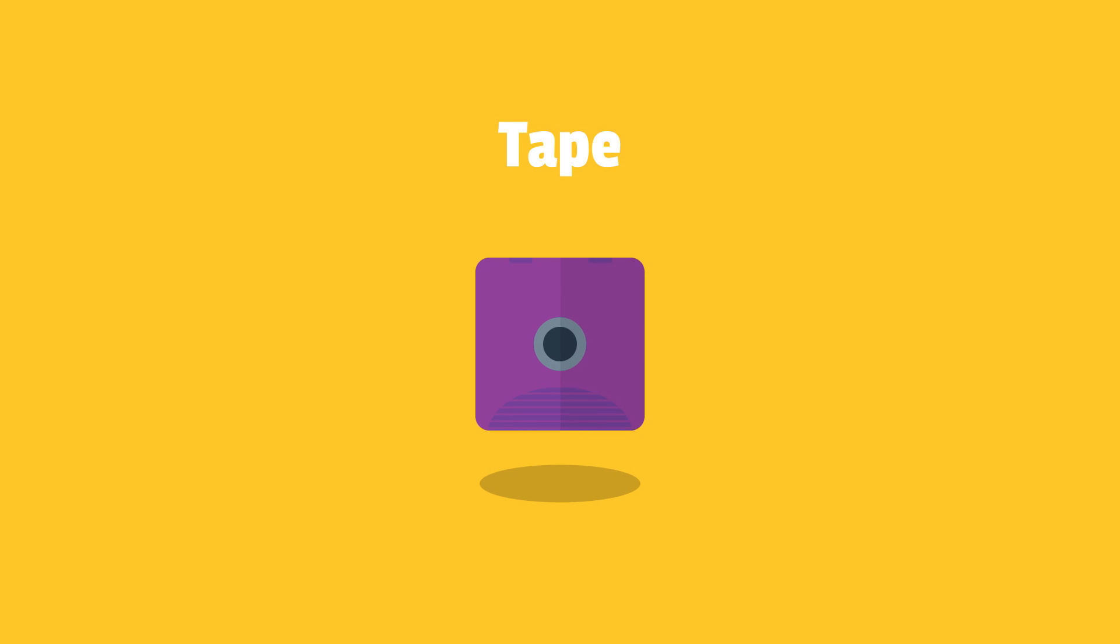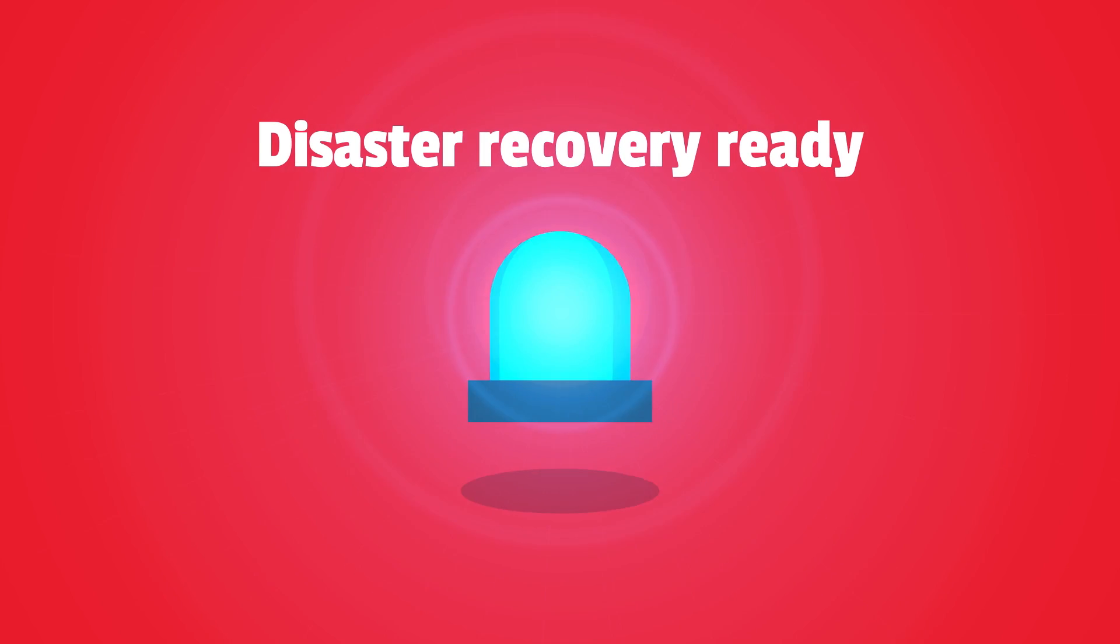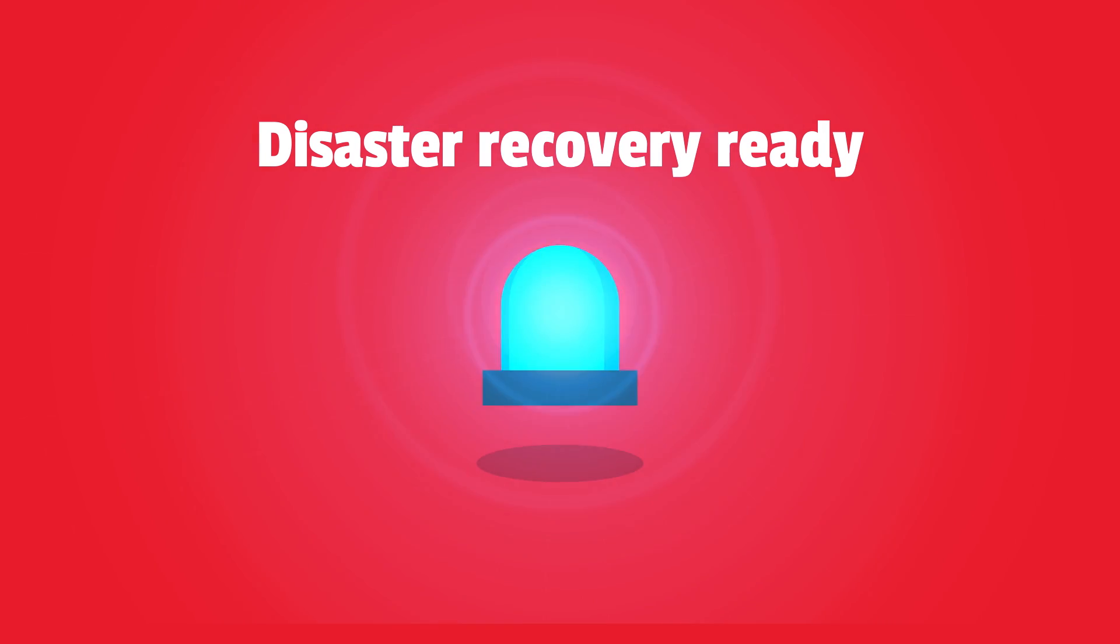Tape. Secure storage for all types of backup media. Disaster recovery ready. Your data will always be protected and easily accessible.